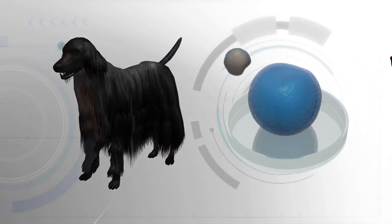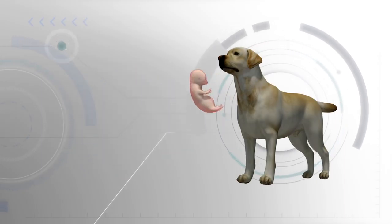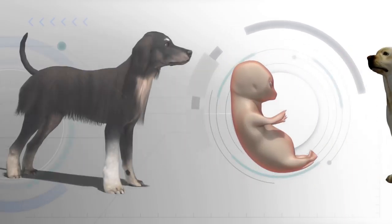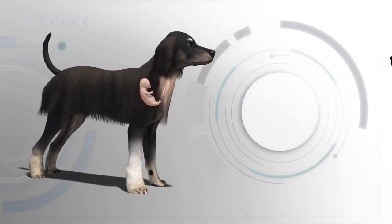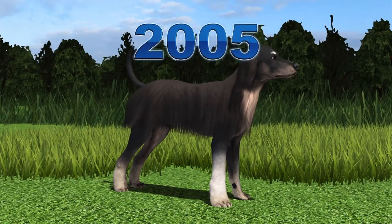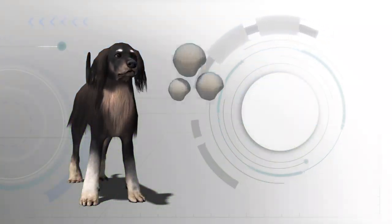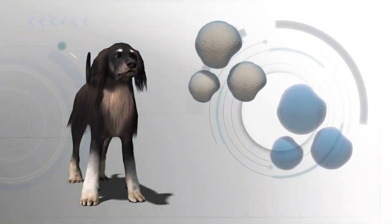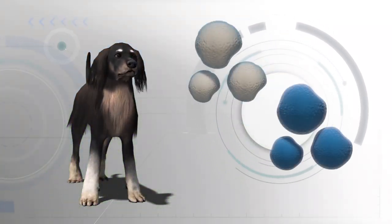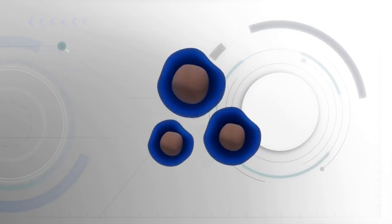Dog clone Snuppy was created in 2005 using a stem cell from an Afghan hound and born via a surrogate Labrador mother. When Snuppy was five years old, researchers collected his stem cells while also taking eggs from female dogs.